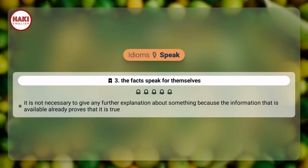Idioms 3. The facts speak for themselves — it is not necessary to give any further explanation about something because the information that is available already proves that it is true.